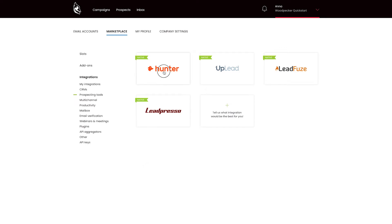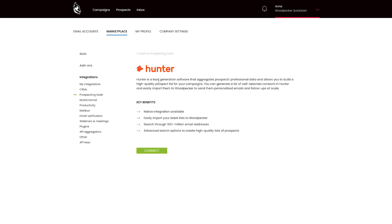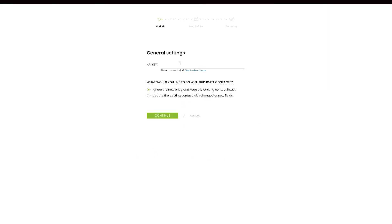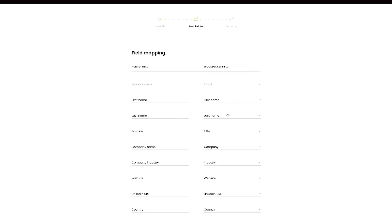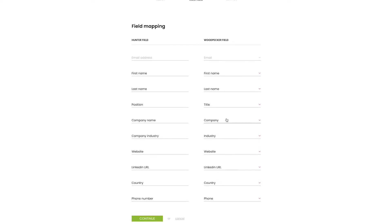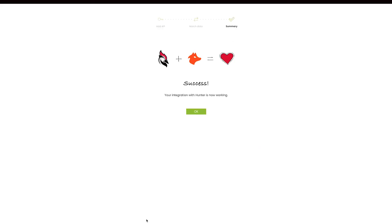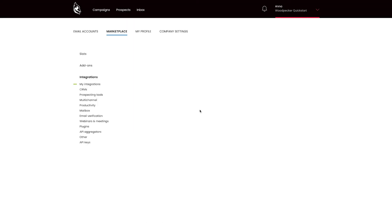Let me explain to you the key differences between those applications. First of all, Hunter. Hunter is a simple and intuitive tool you can use to find all information about your prospects. Along with the email, name or job title, it may provide you a link to the prospect's LinkedIn profile. Add your search results to your leads list, connect Hunter to Woodpecker and import this data to your Woodpecker prospects list or to the campaign of your choice.